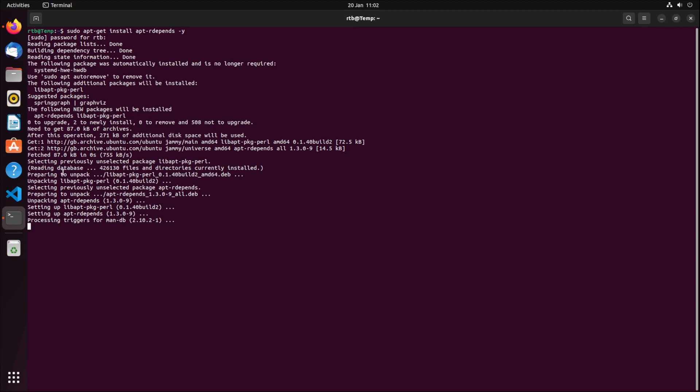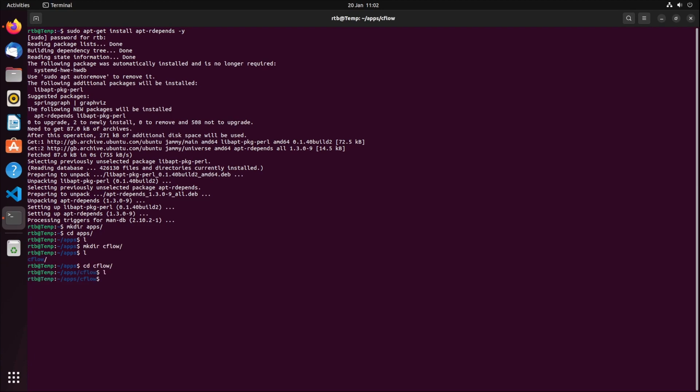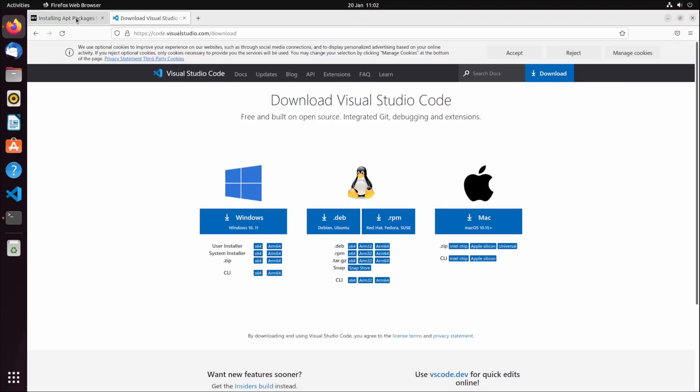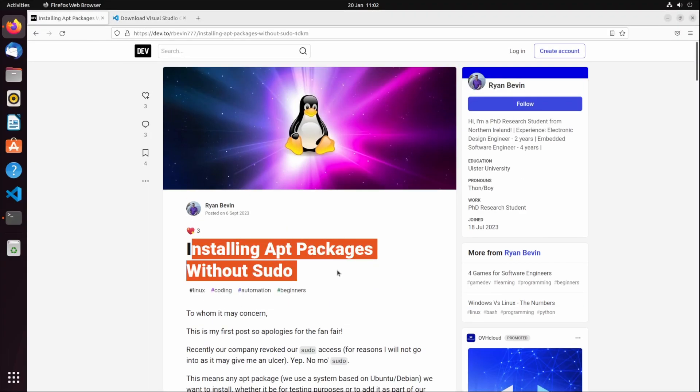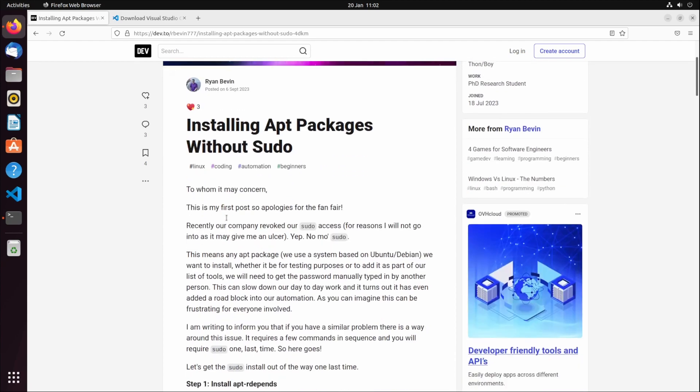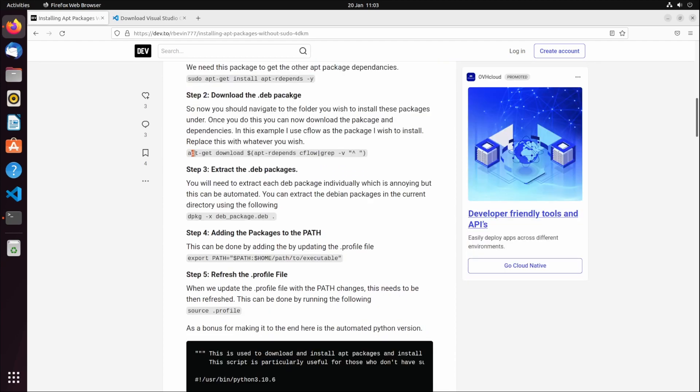What you can do once apt-rdepends is installed is make an apps folder. You can call it whatever you want, I'm just going to call it apps for simplicity. Change directory to the apps folder, then make a directory for each program to make it nice and easy. If you go to this how to install apt packages without sudo article.